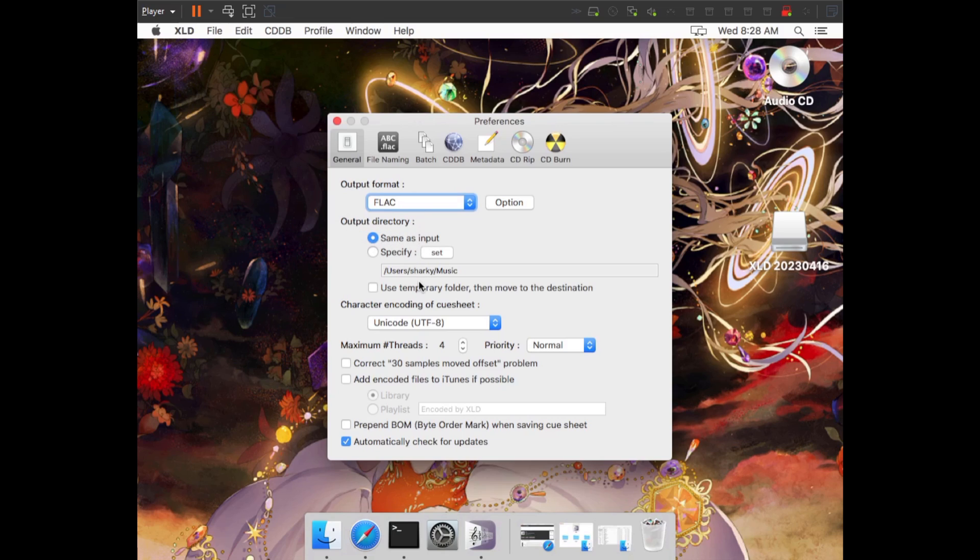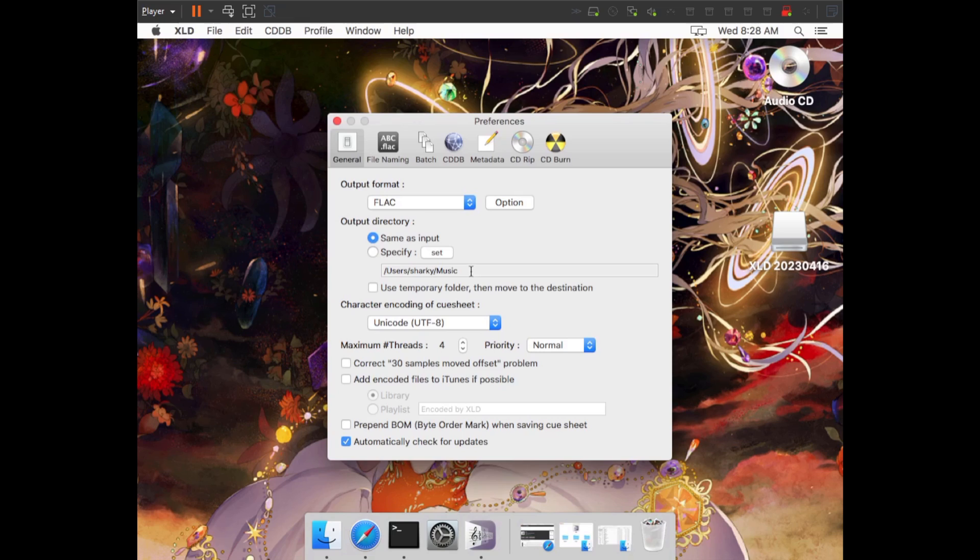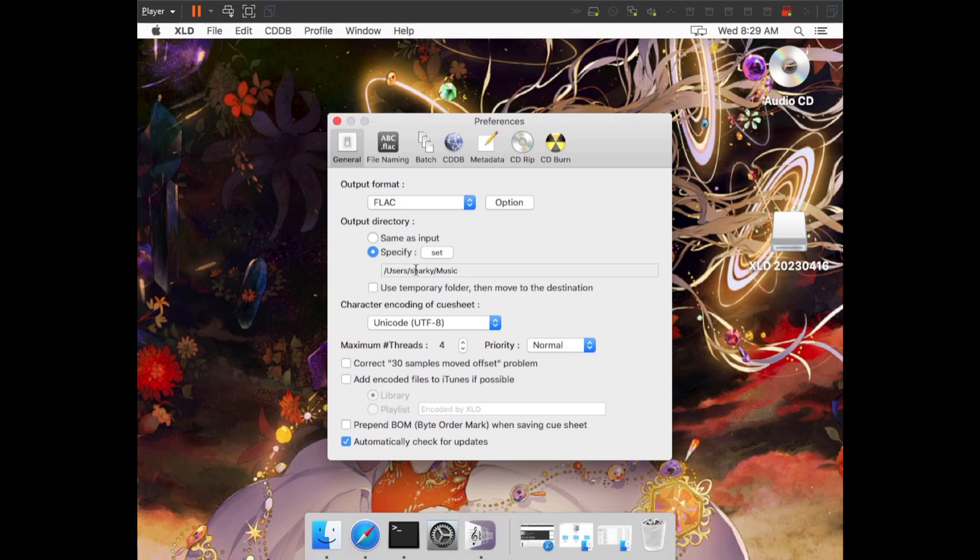If you don't know what replay gain is, it's basically a thing that allows you to change the volume of all your files to the same exact volume without affecting the actual files themselves. So if you want this, go ahead and leave it and click OK. The only other thing in this tab that we have to mess with is the output directory. It should be mentioned that your full path to wherever the directory is is going to be input into your log file. So if you're planning on sharing these rips somewhere like Redacted or Orpheus and you're going to include your log file, you want to rip to somewhere that doesn't include your full name. So for me, my computer itself is called Sharky, so it doesn't matter. But if this had my full name here, I would want to specify and then set the directory to somewhere that does not contain it.